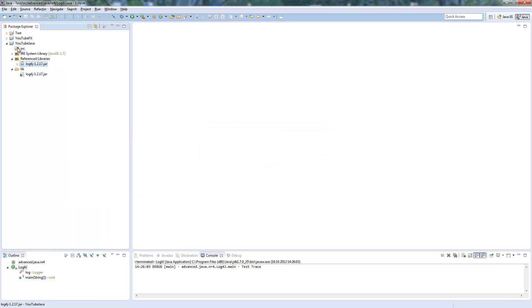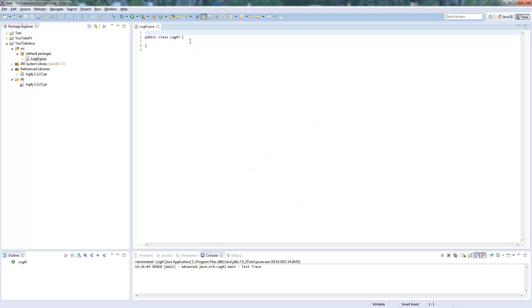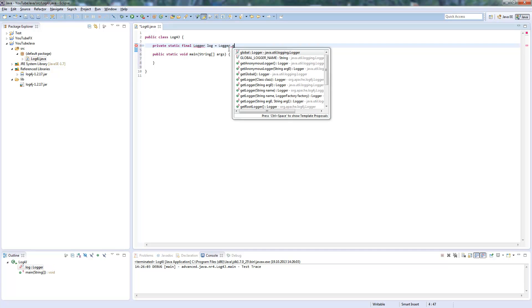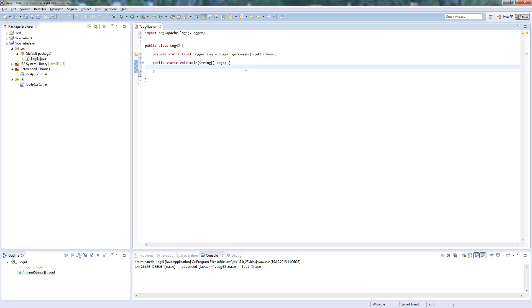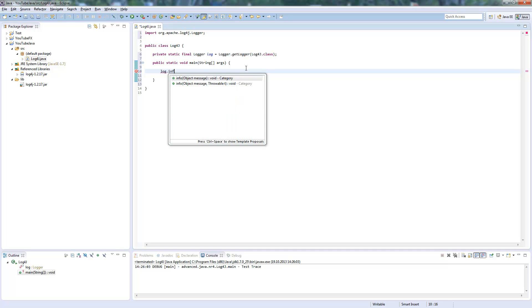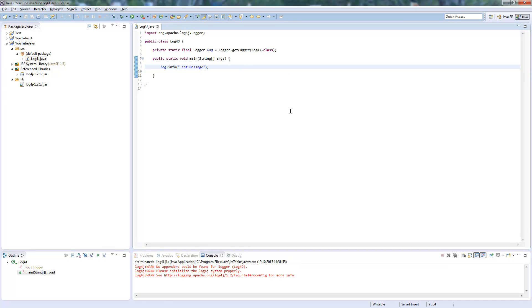So now we create a class to demonstrate this, Log4J. First of all we need to create the Logger object. I call it log, and Logger.getLogger. So here we write our class file from which we want to log. This is basically everything you need. You can already write log.info test message, whatever.